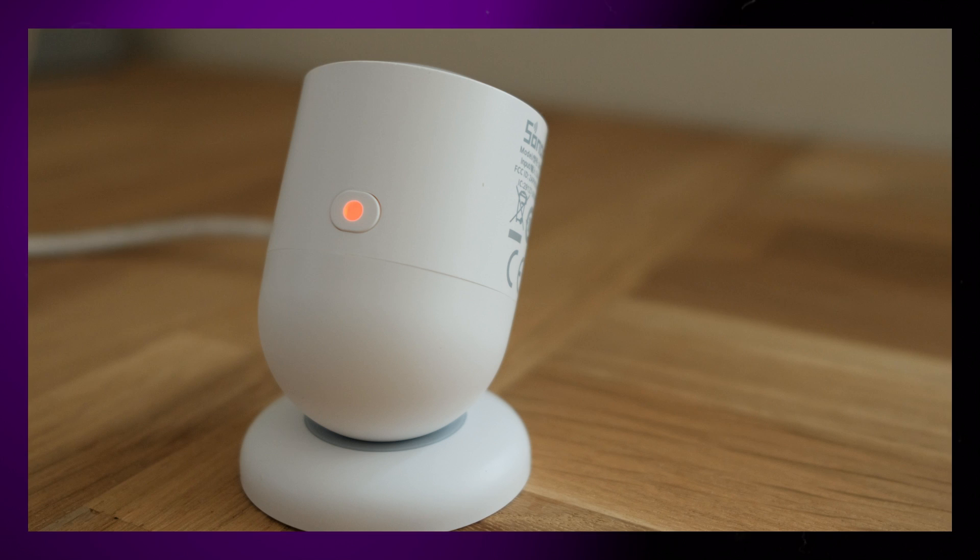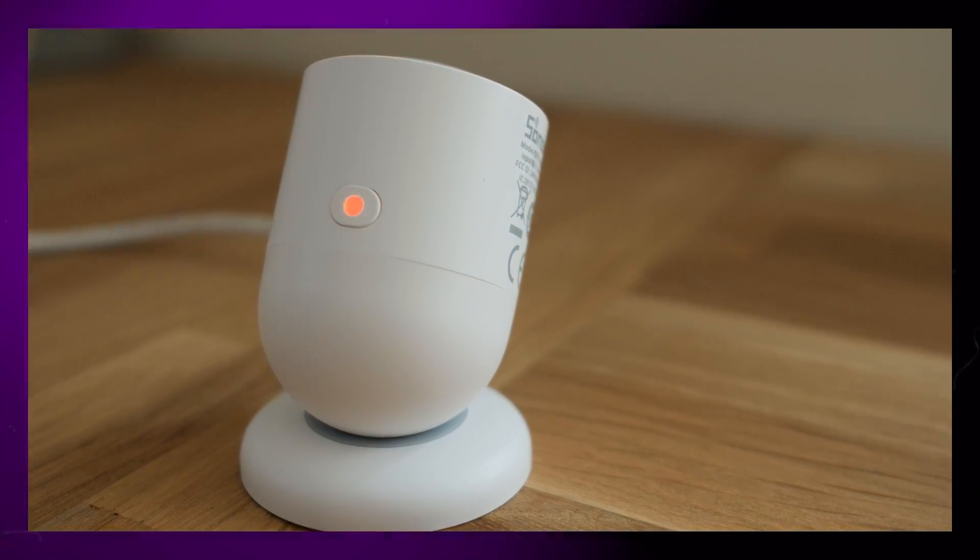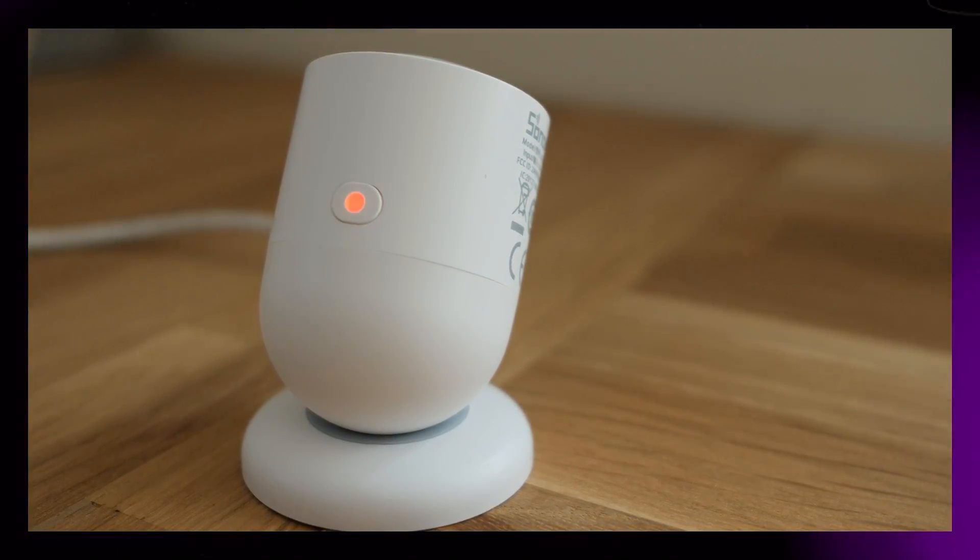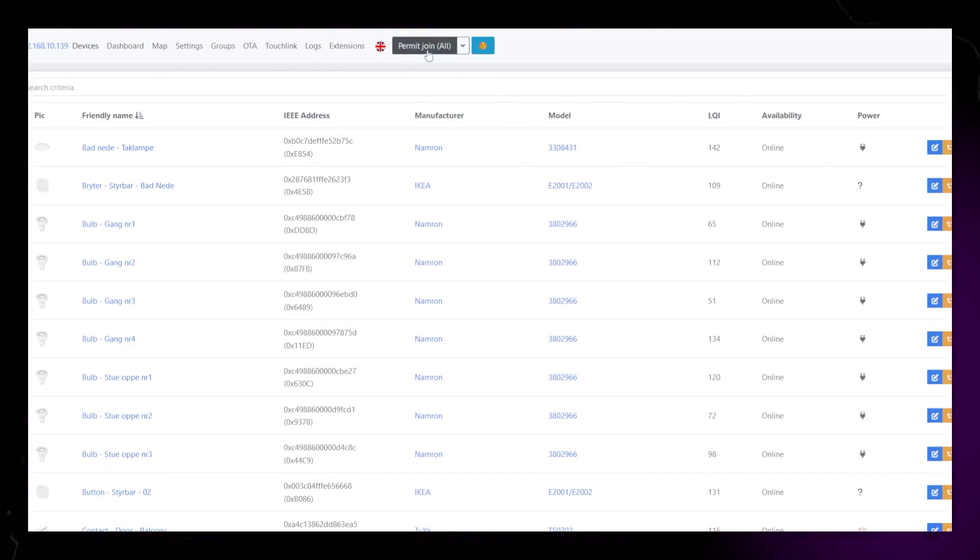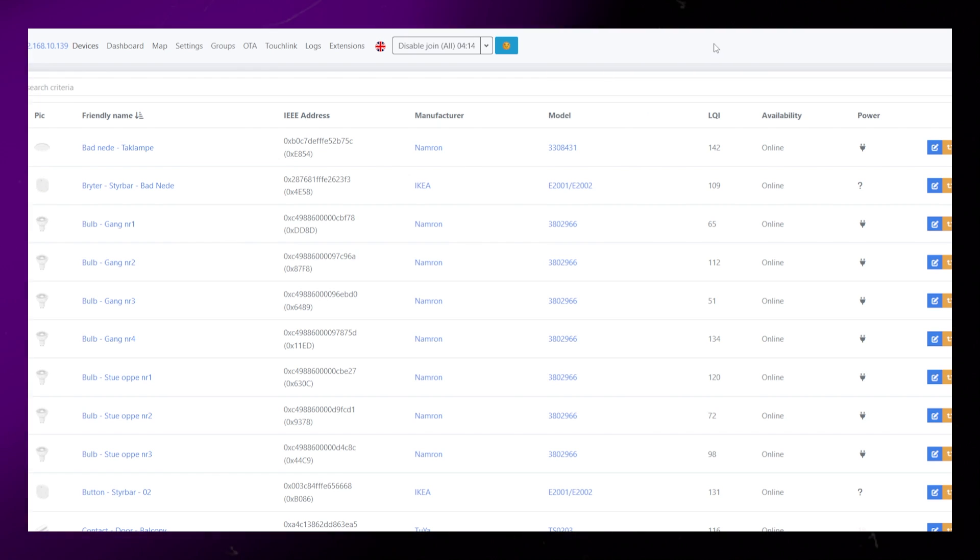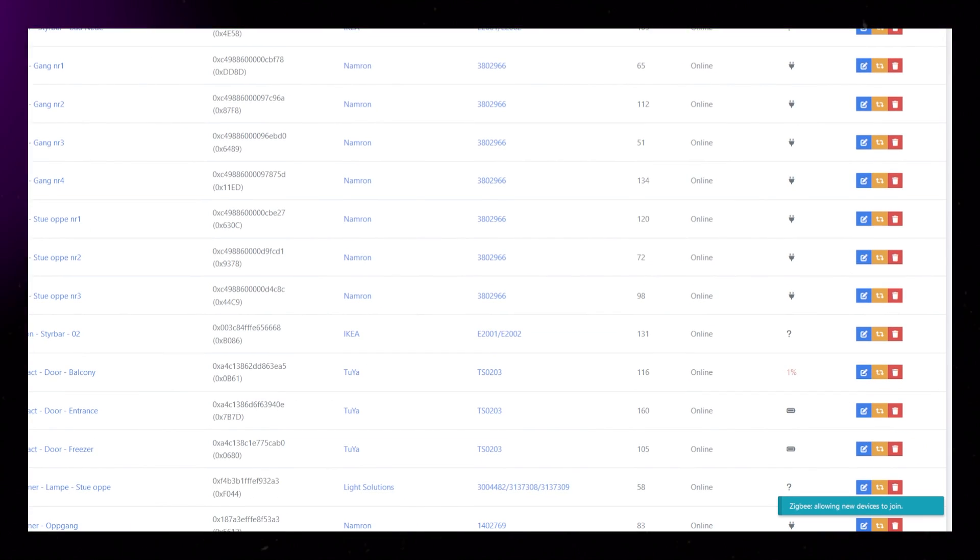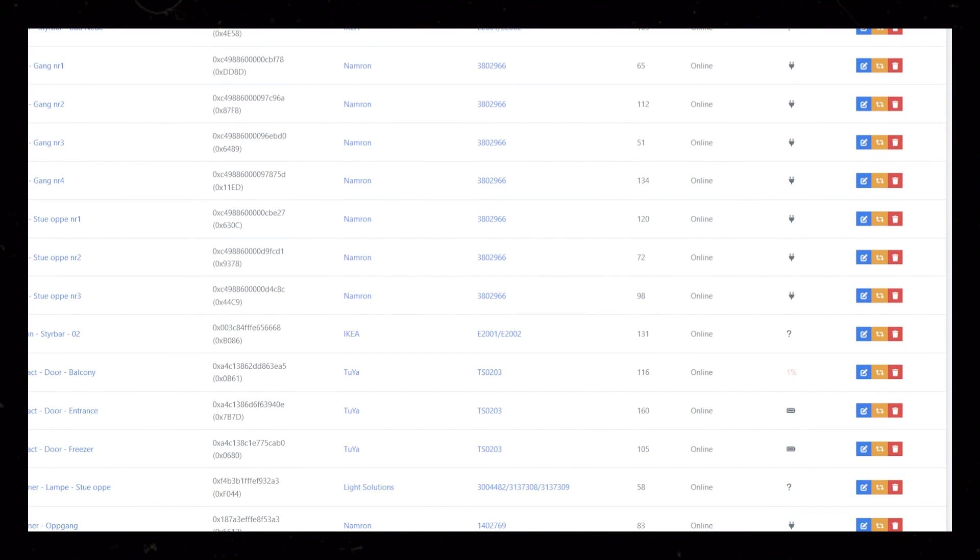Pairing the device is really easy. You just hold the button for 10 seconds until the LED starts blinking. Then you can start the pairing process in Zigbee2MQTT.